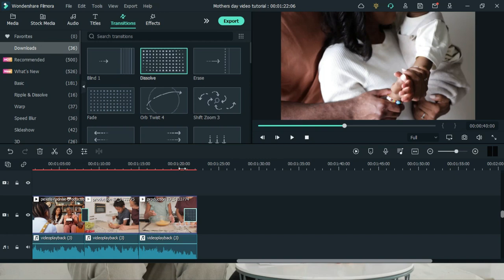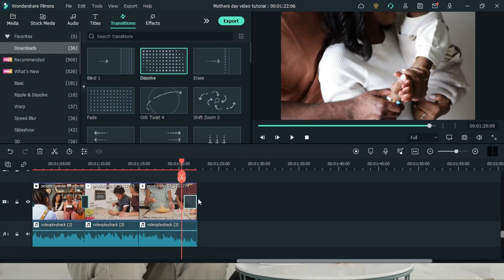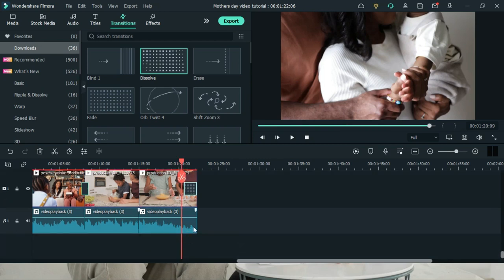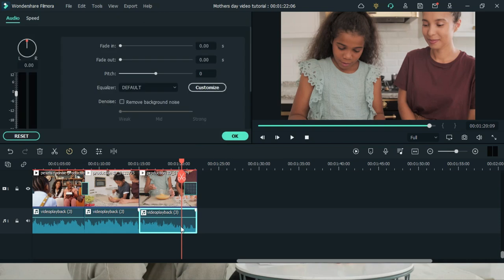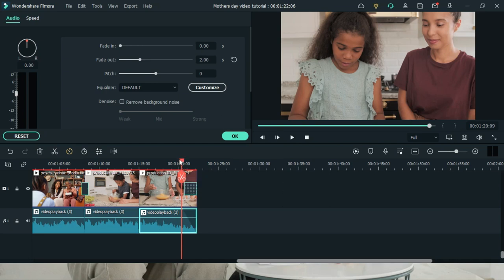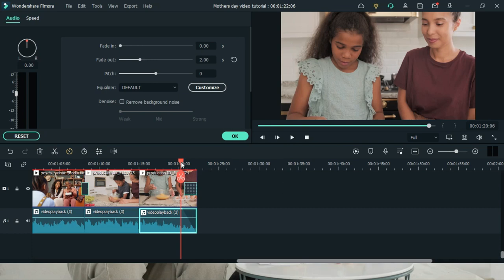We'll add that dissolve transition at the very end. For the music, we are going to add a fade out so that when it gets to the very end, the sound fades off. Double click on the last part of the music that you cut and then add a fade out. Drag it to the very point that you want — once it gets to that point, it will start fading off. This is how it actually looks like.